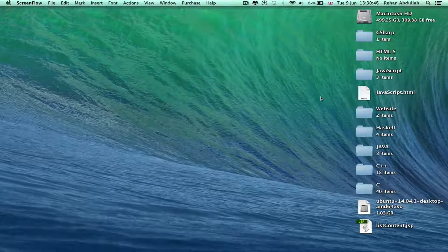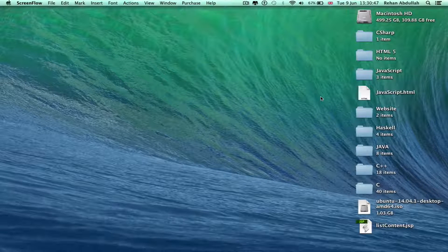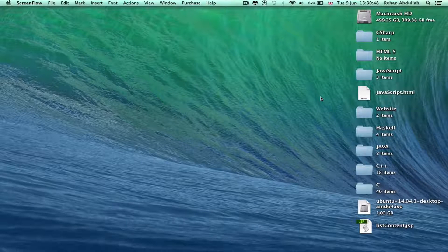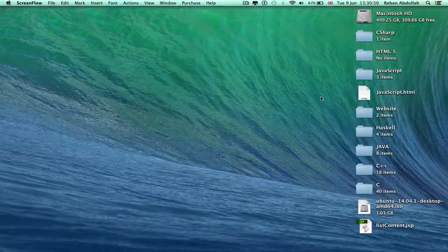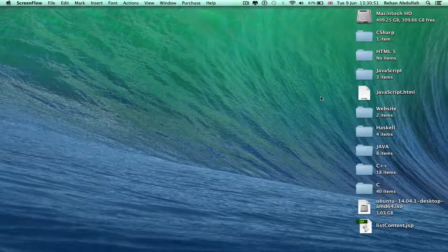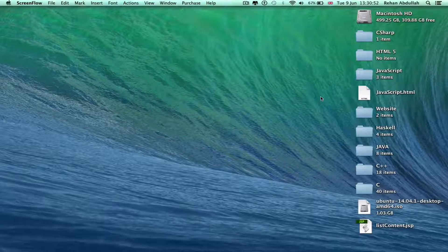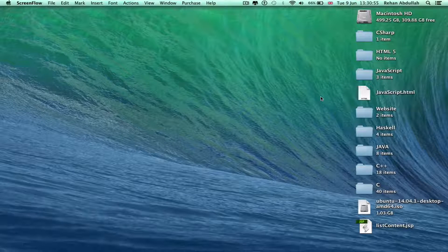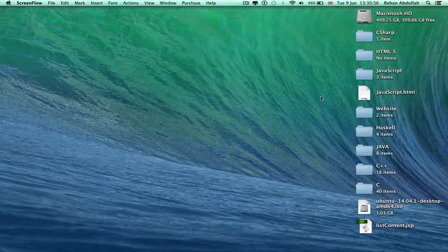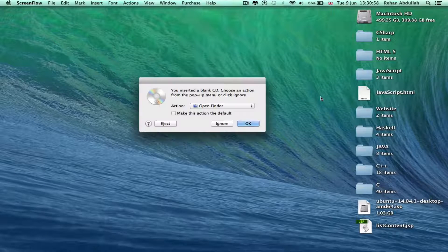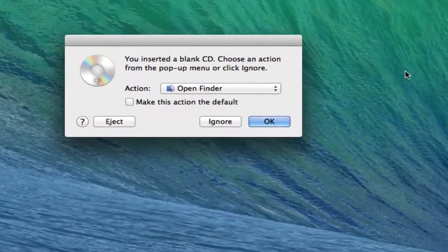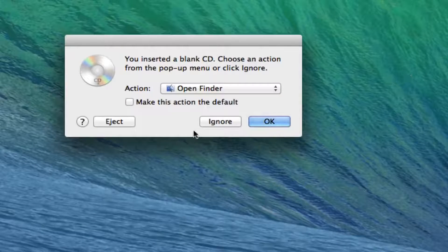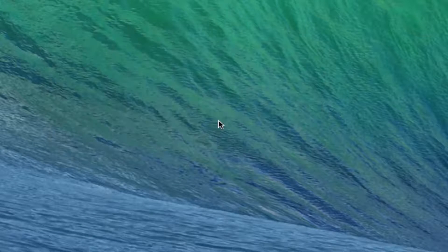That's the classic SuperDrive sound. It will say something like 'you've inserted a disc' — there you go. I'm just going to ignore this.